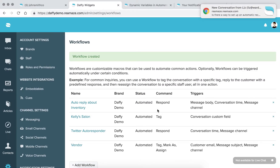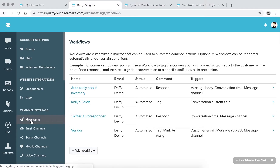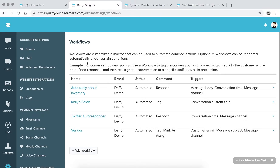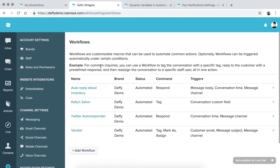You now have an autoresponder set specifically for Twitter — and this works for any social media channel or even email. Workflows can also automate many other actions beyond autoresponders, which we'll cover more in depth in another episode. So this episode covered how to set your email autoresponder, how to set autoresponders via workflows, and how to apply your office hours under Messaging Settings. I'll see you in episode five.